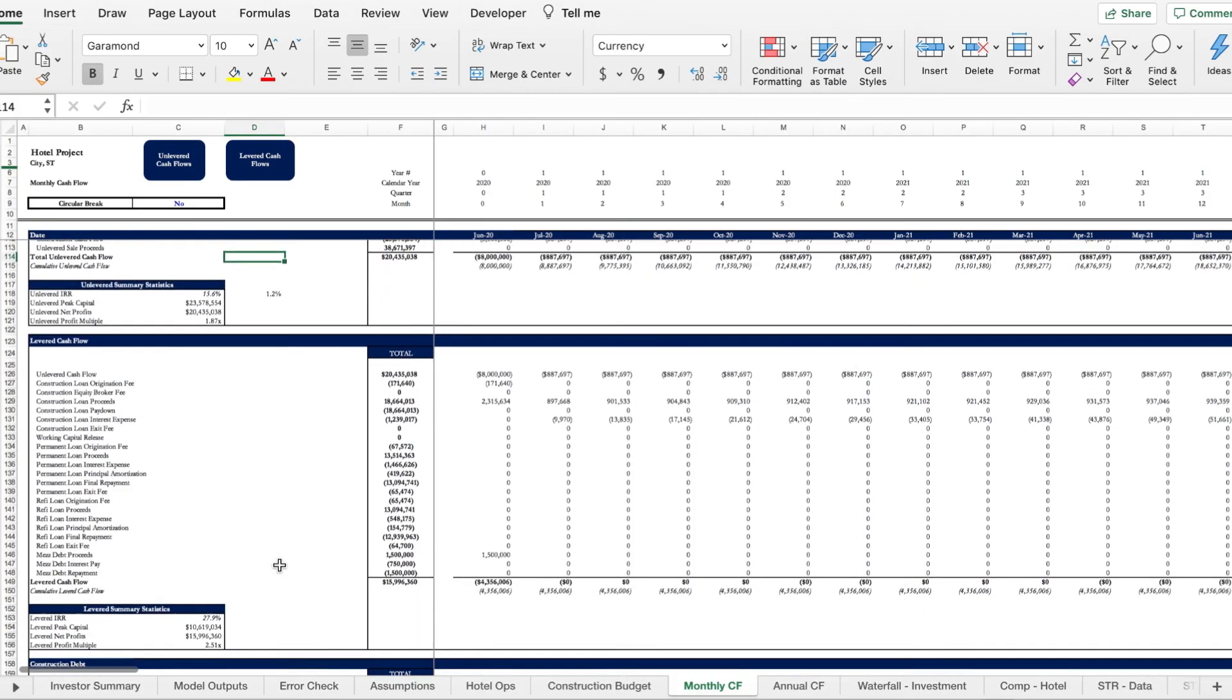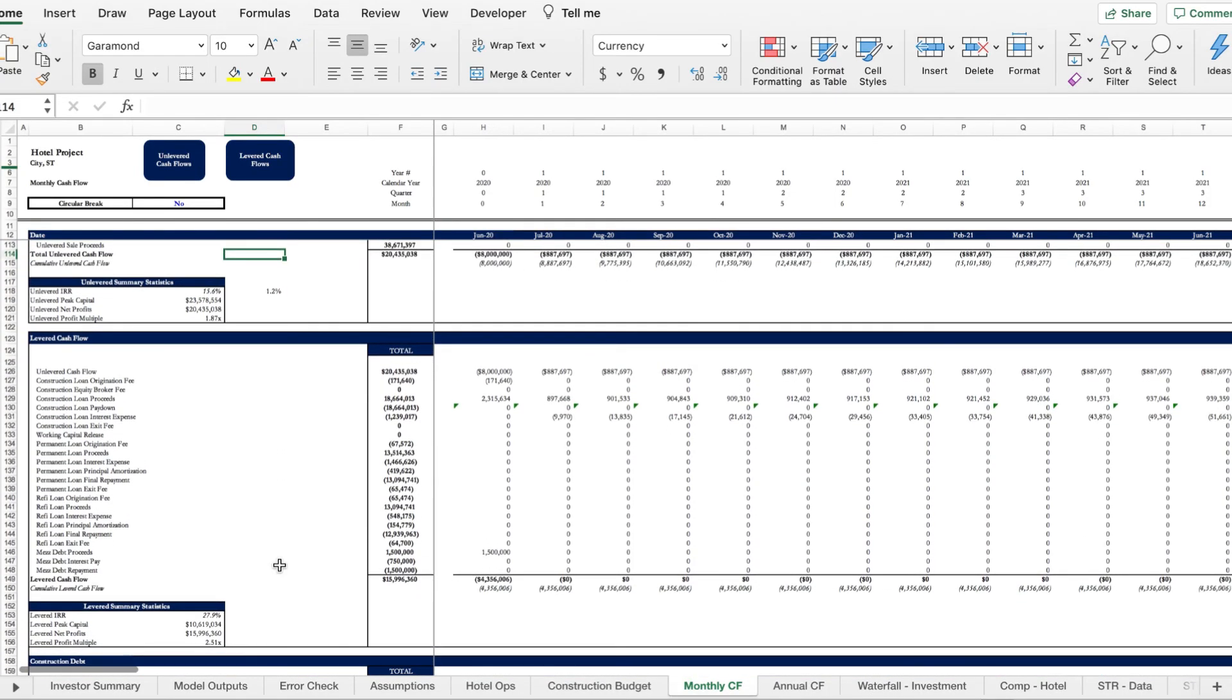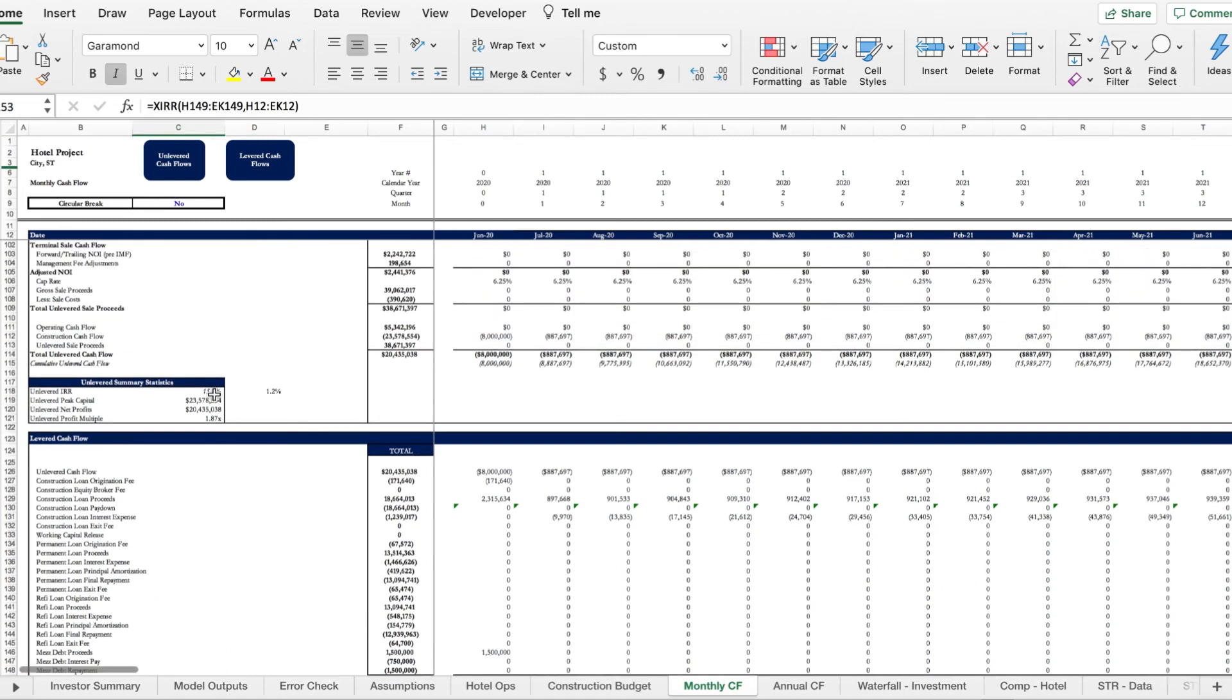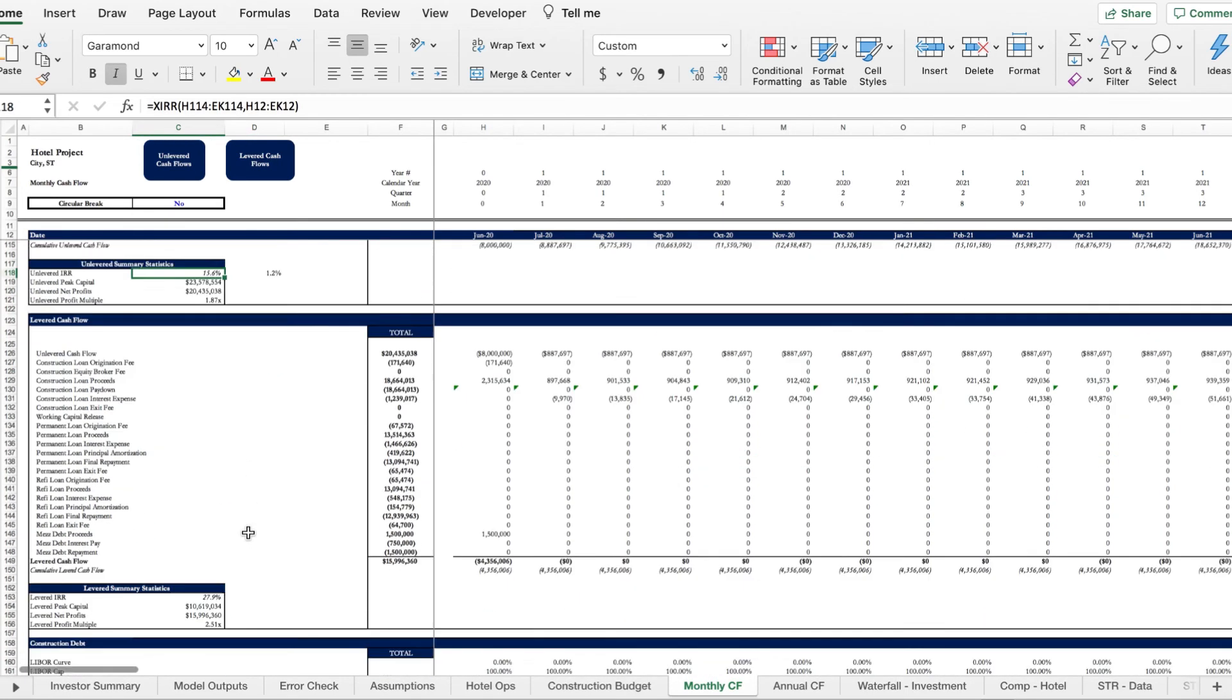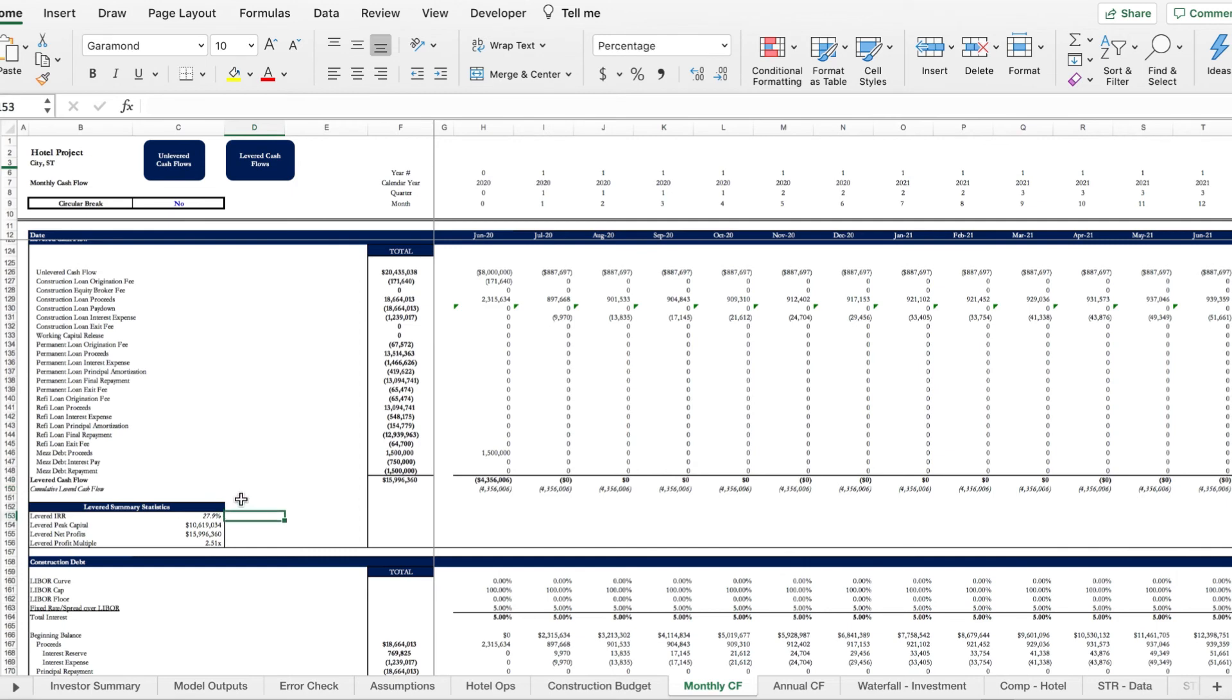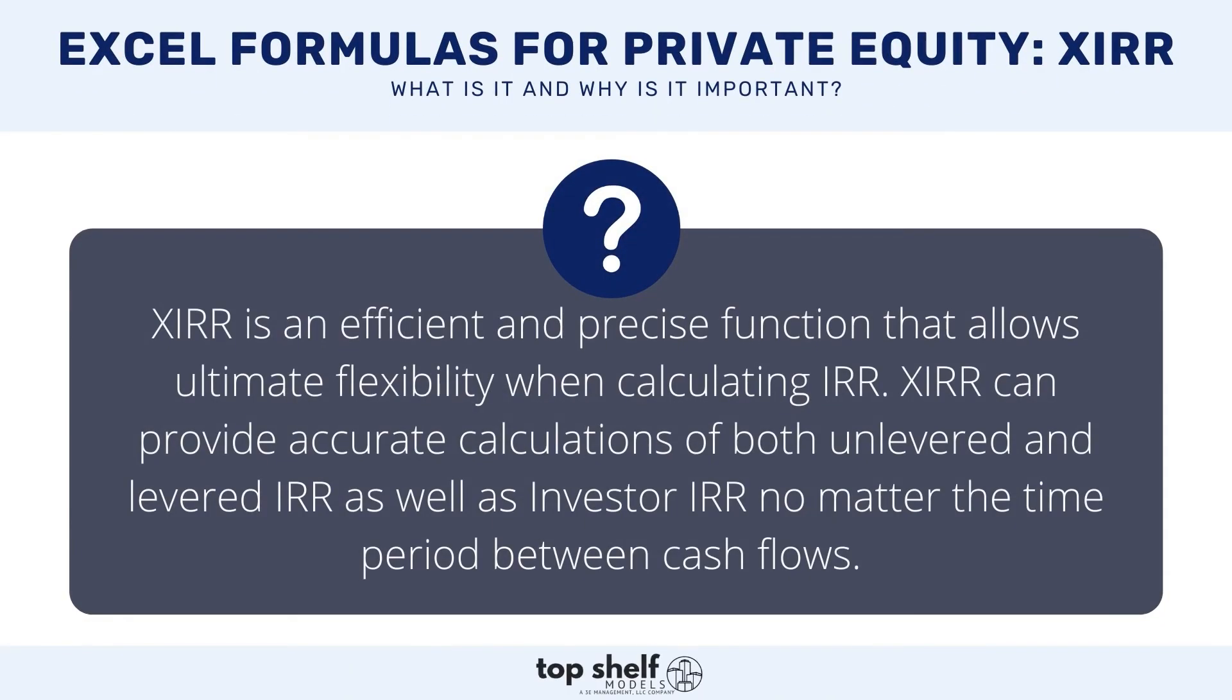Now scrolling down you can see that we also have our levered IRR. By levered we mean that these are the cash flows after the business has met all of its financial obligations. The IRR here is much higher than the unlevered IRR - we can see 27.9 versus 15.6 - and that's because these investors are taking on more risk and they need to be compensated accordingly. If we were to calculate IRR here as well we would also get a severely lower number than the levered XIRR.